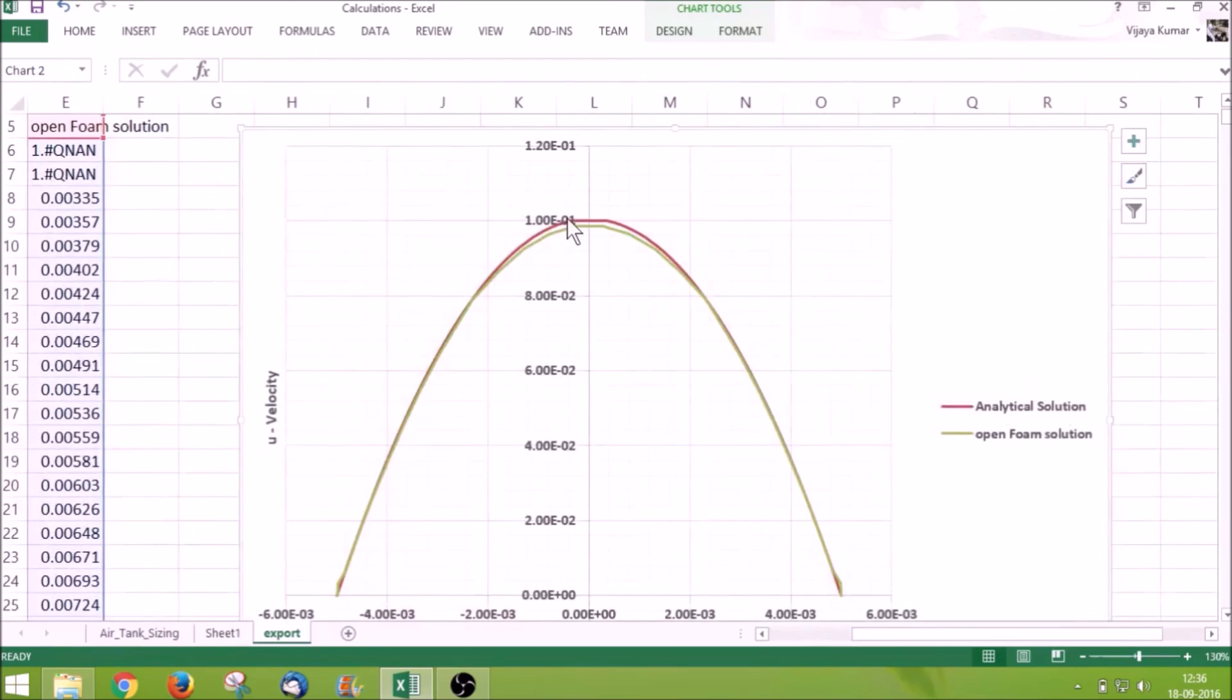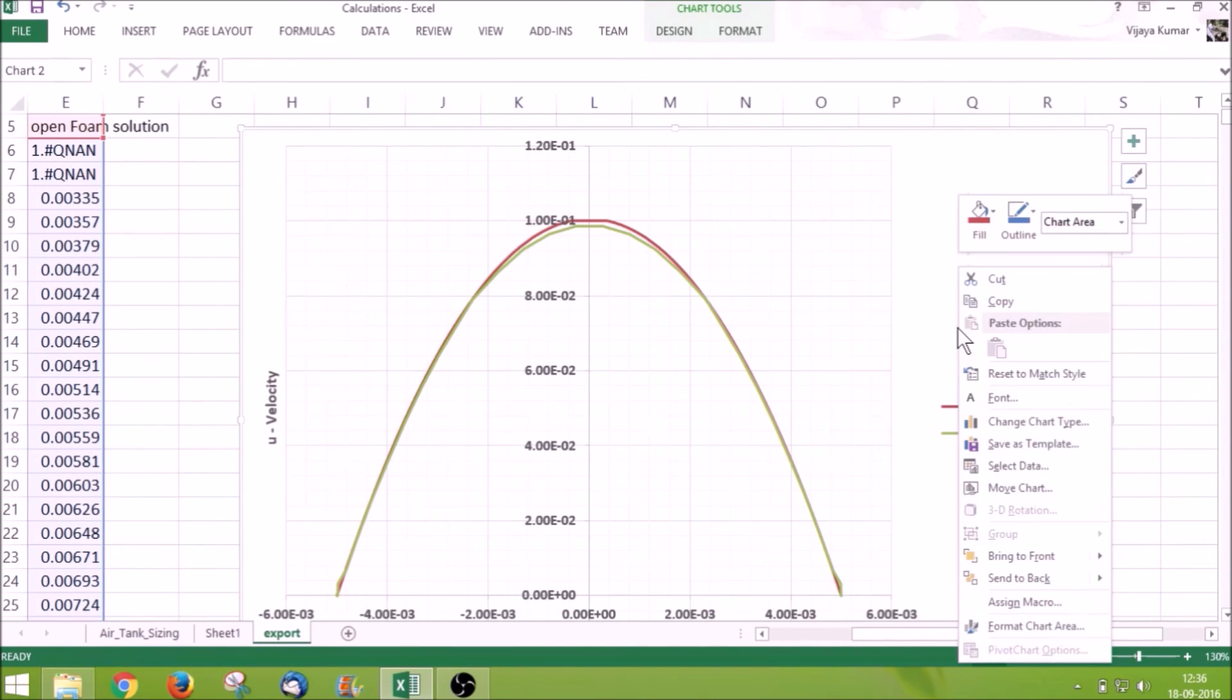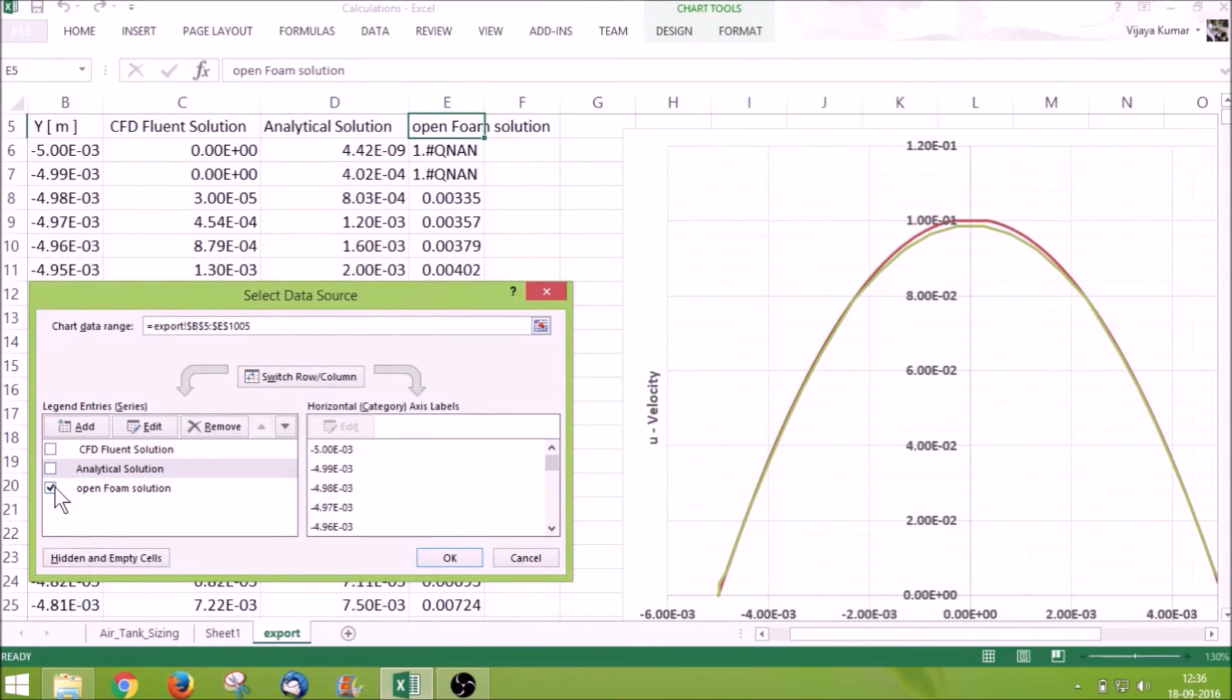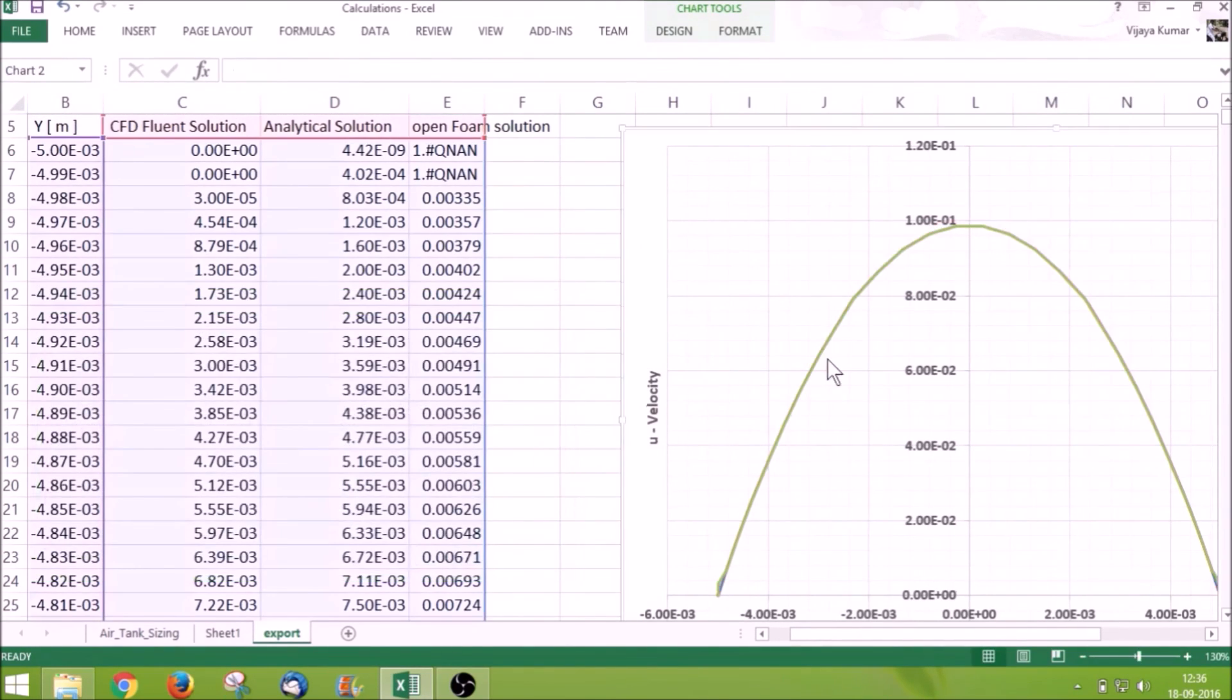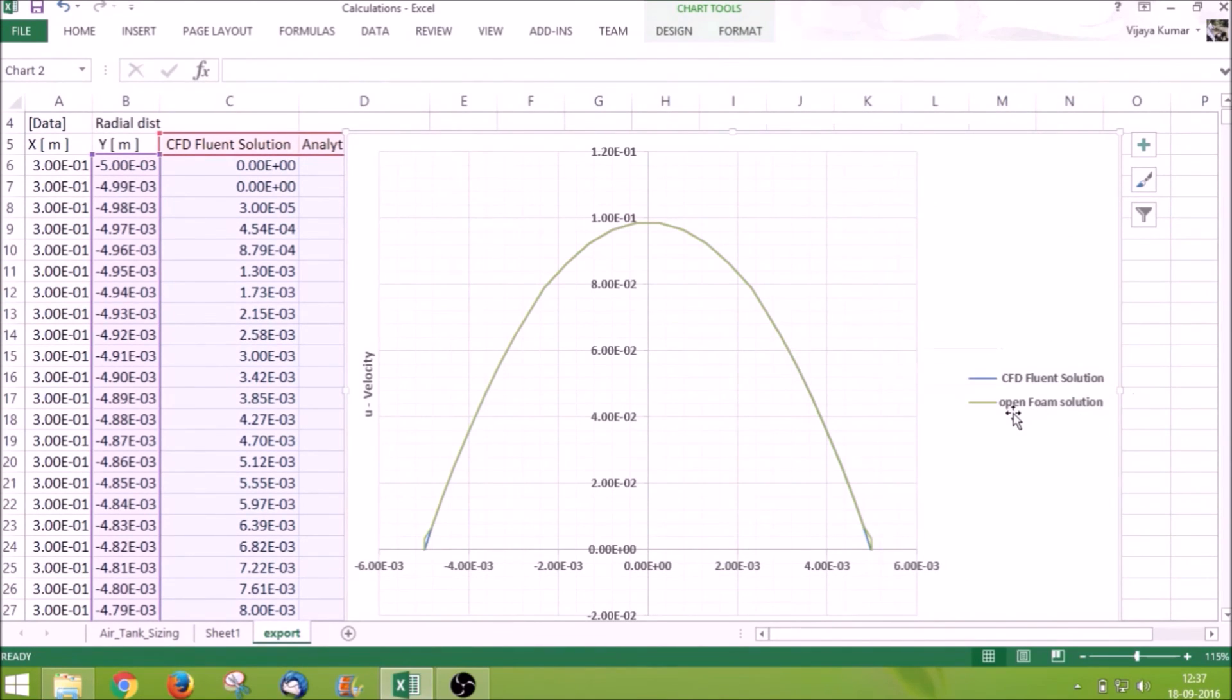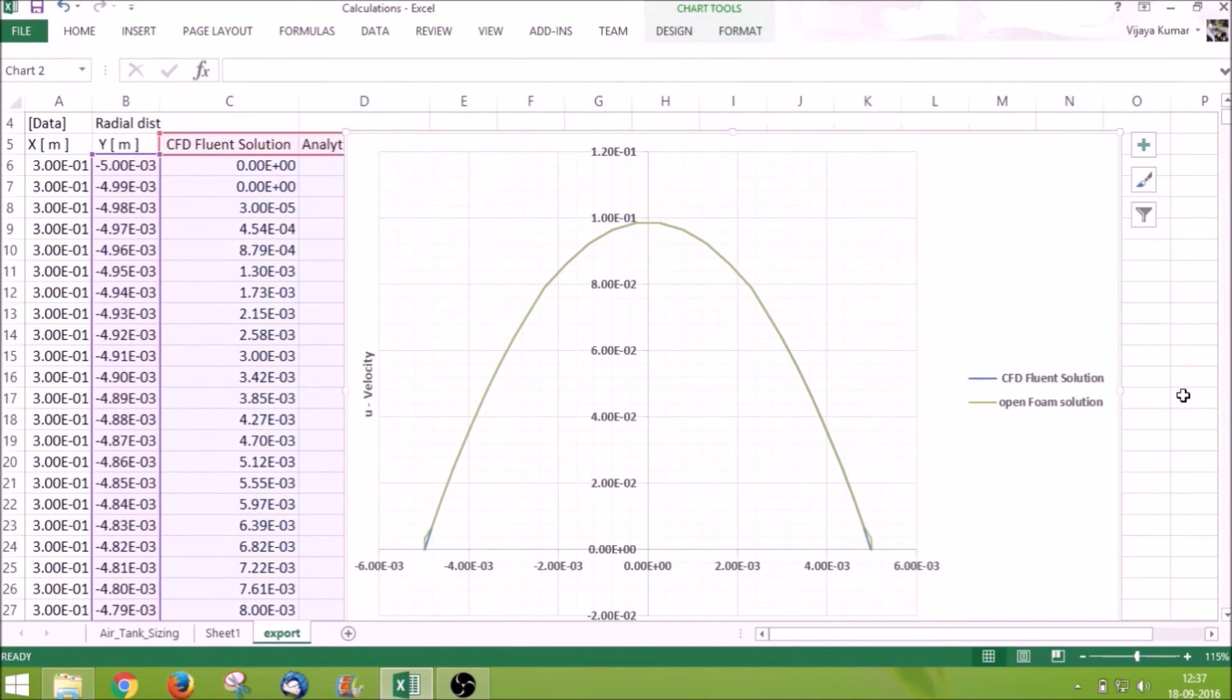You can see there is a very little difference between the OpenFOAM solution and analytical solution. If my mesh was even finer this gap would have been bridged. Right click again, select data. Now I will compare my OpenFOAM solution and CFD flow solution. It absolutely matches and there is no difference between the CFD flow solution as well as the OpenFOAM solution. This is because we have given the same under-relaxation factors, tolerance values, and convergence criteria for both OpenFOAM and flow. That's it for today, thanks for staying with us.